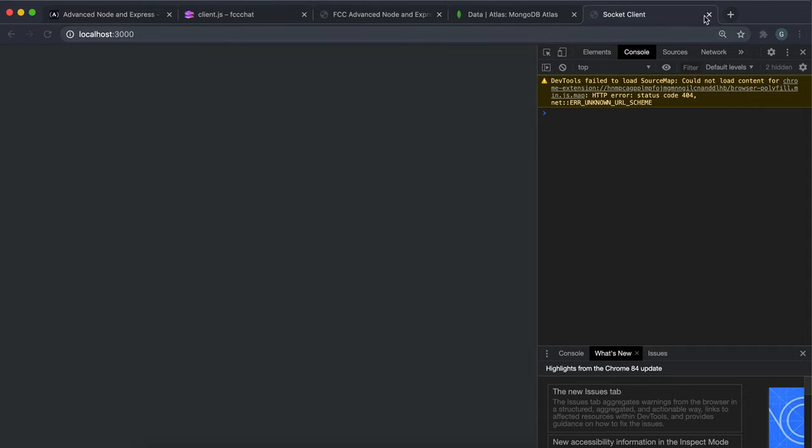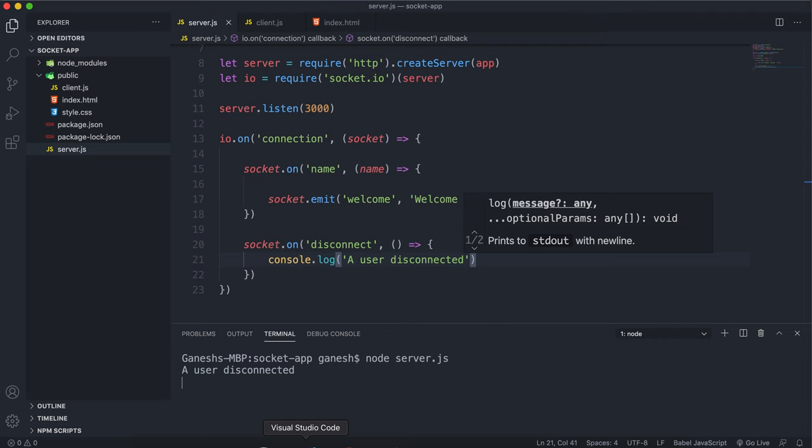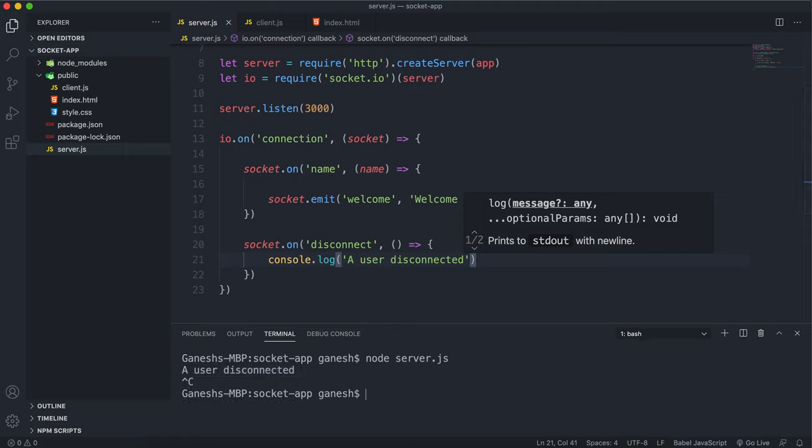This client will basically send out—it'll emit a message saying disconnect. So if I close that, now we can see that it says 'a user disconnected' right here. That's because our server picked up the disconnect event and logged that to the console.